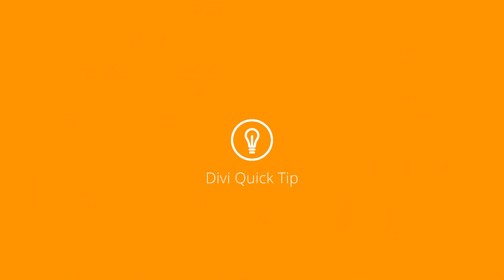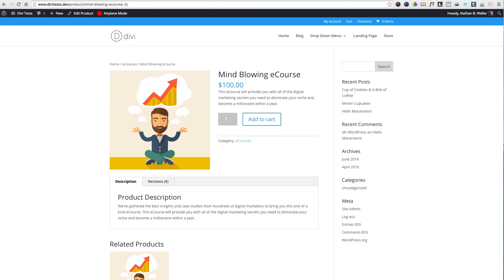In this Divi Quick Tip, I'm going to show you how to add the Divi Builder to custom post types and third-party plugins that are using custom post types. So it's important to note, however, right here at the top of the video, that this method will not work with every single custom post type out there or with every third-party plugin using custom post types.